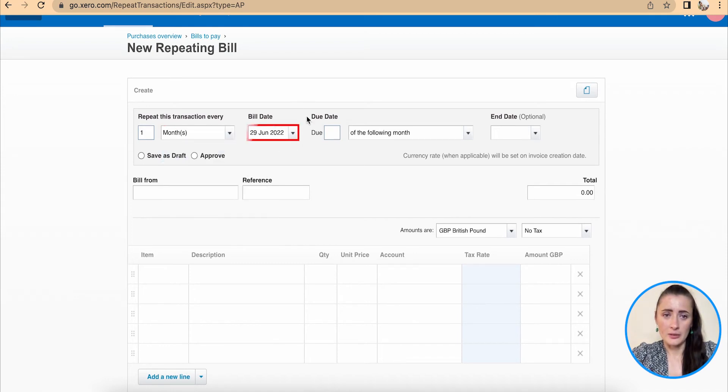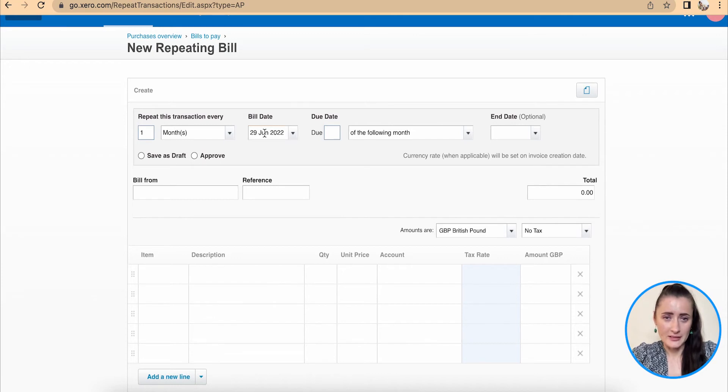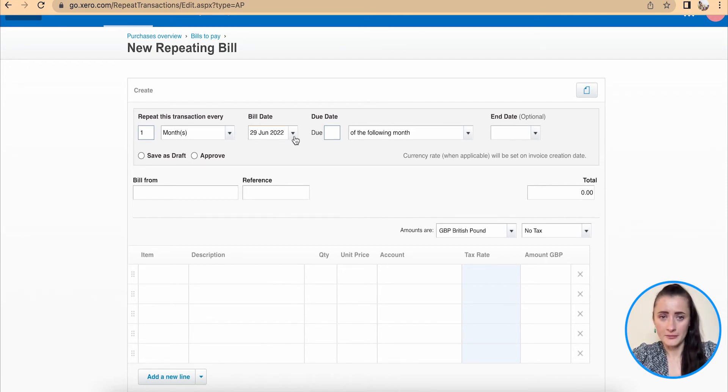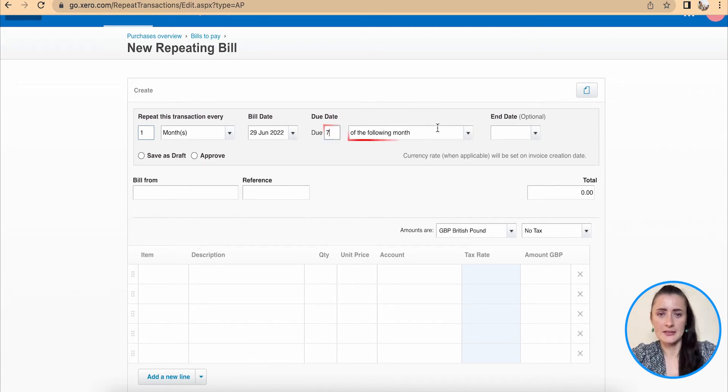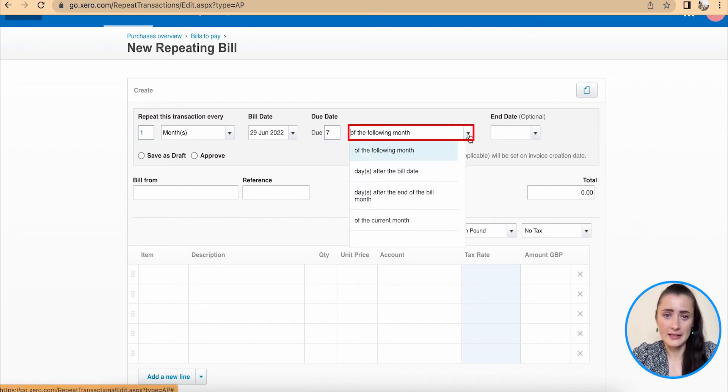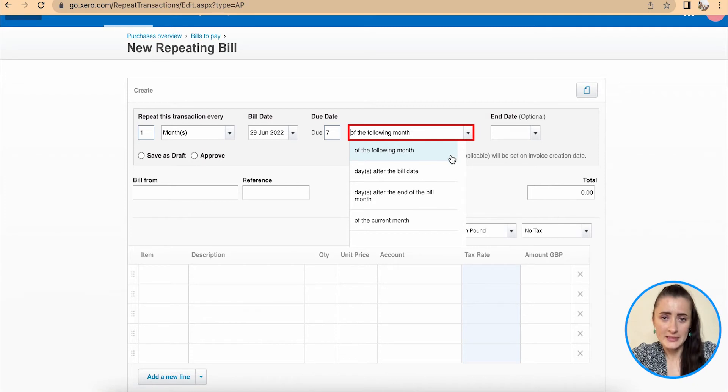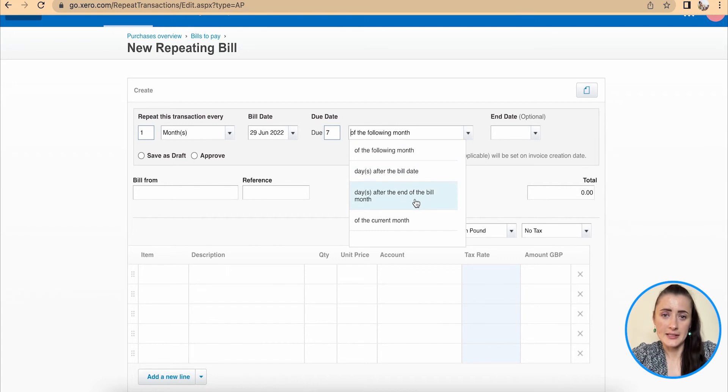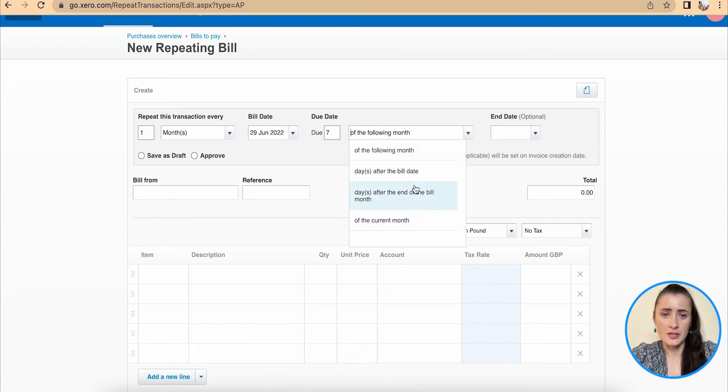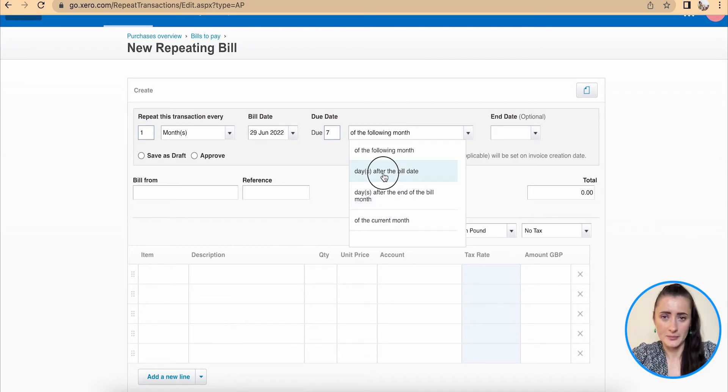So next one is bill date. The bill date is on the 29th every month and due date is seven days in my case, and from the drop-down list, days after the bill date. But you can select of the following month, days after the end of the bill month, or of the current month. So select the one which is applicable for your case. In my case, it will be days after the bill date.